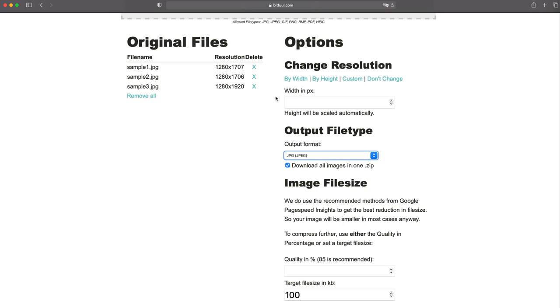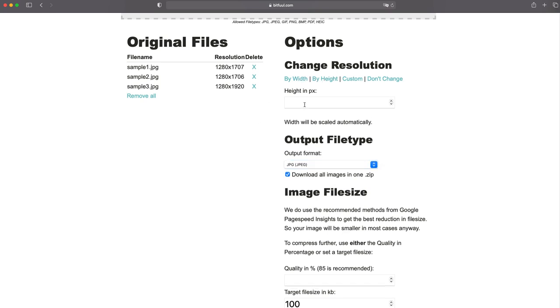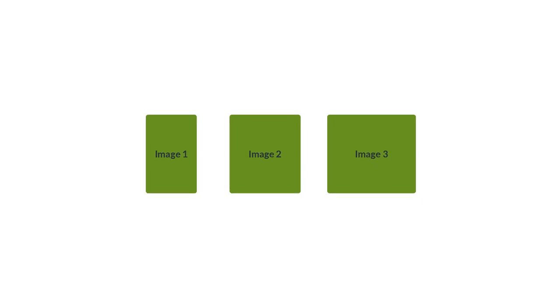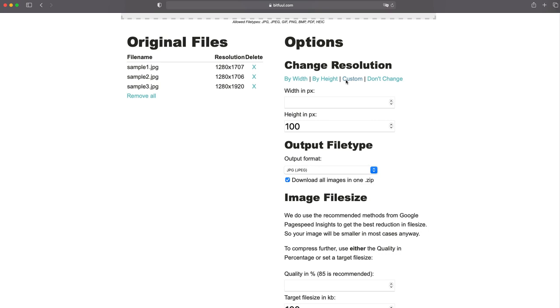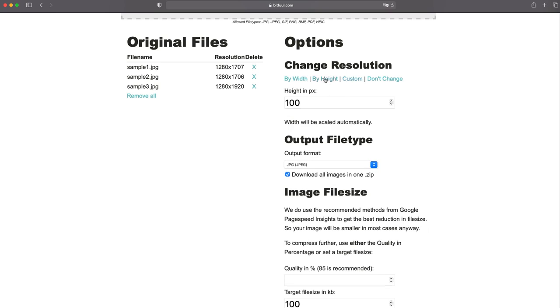I can also set those images to the same height or width. If I set all images to the height of let's say 100 pixels, the width will be calculated automatically to keep the ratios of the images. Obviously you can force the images to a specific resolution by using the custom settings if you want to.